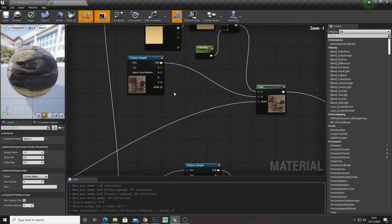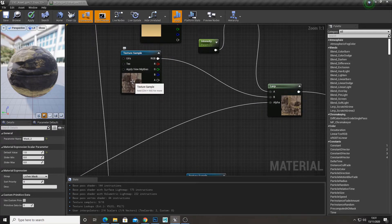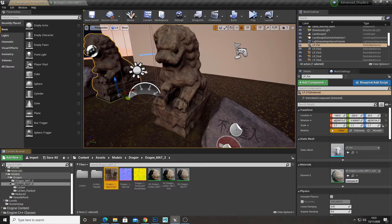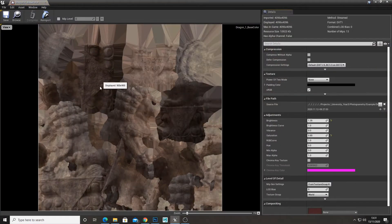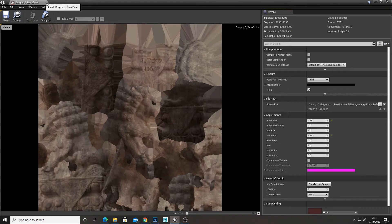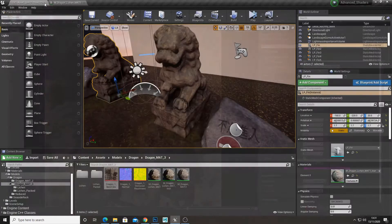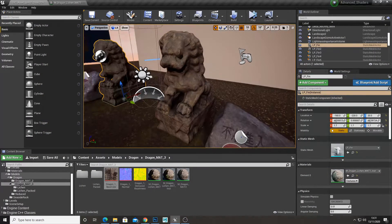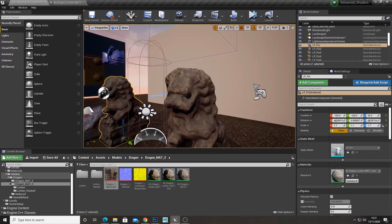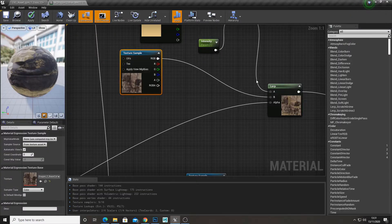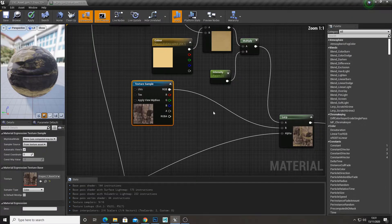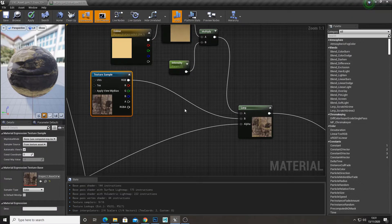So this is the base color of my dragon. This is the base color of the material. And then I wanted to add this kind of moss and lichen on top.